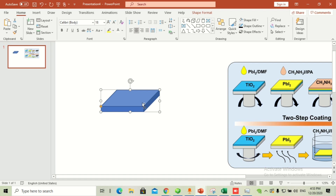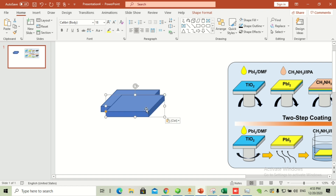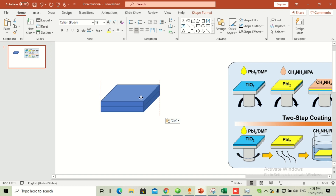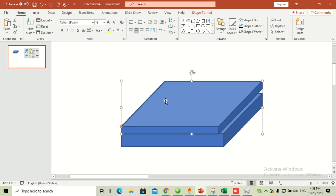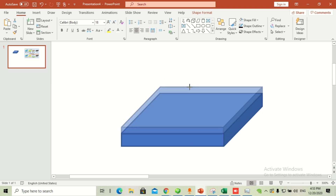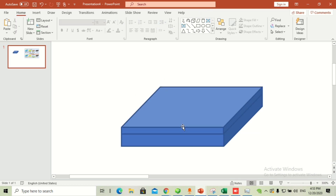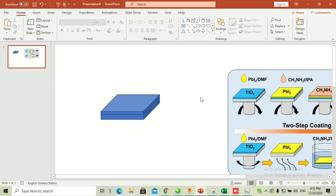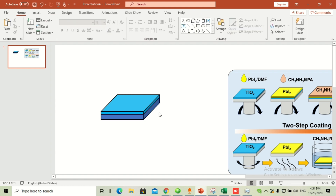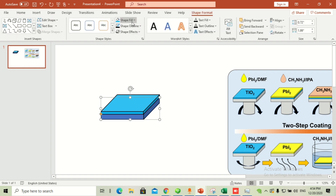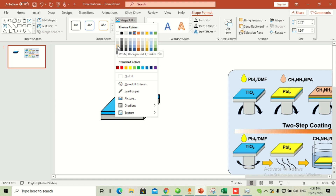Once you are done with this shape, copy it and paste again. Paste it on top of the original, then reduce the thickness for this one. Reduce the size and make sure it stacks up on top. Now change the color for the top one — go to shape fill and give it a color. For the shape outline, use a black outline for both. Then change the outline for the bottom shape to a lighter color, which is light gray.